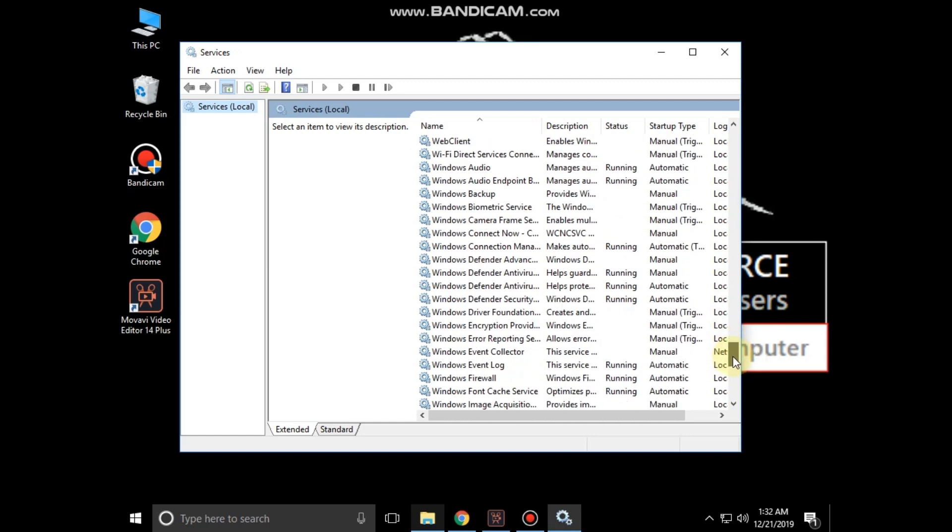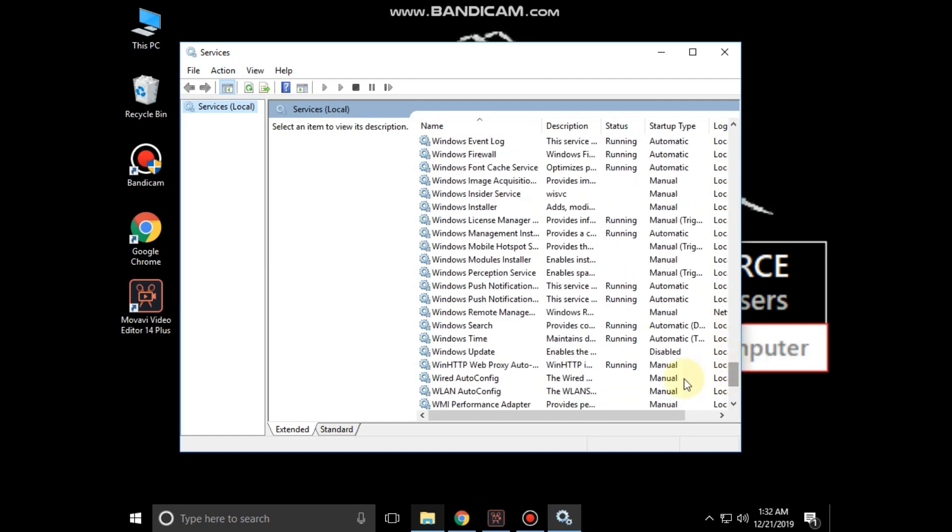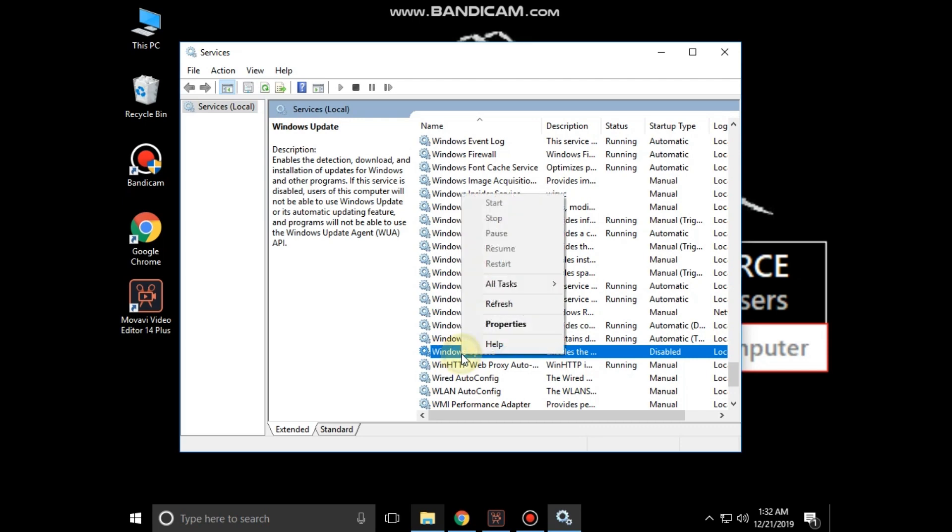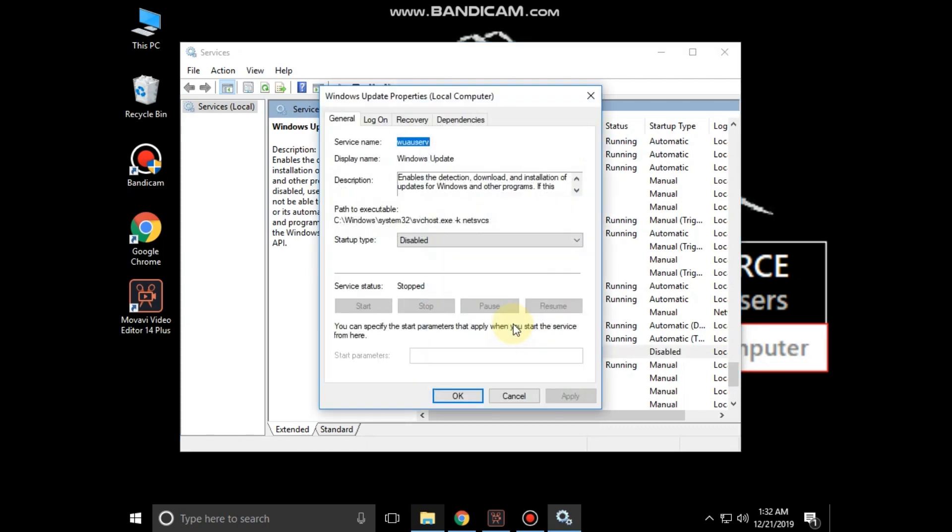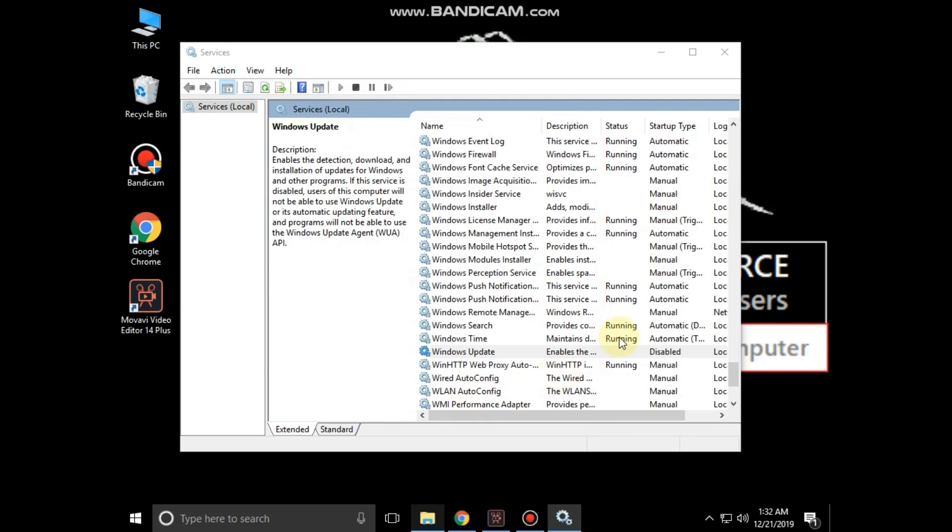On this window, search for Windows Update. Right-click on it and click on properties. Then in the startup type, set it as disable. Then click on apply and then okay. Close this window.